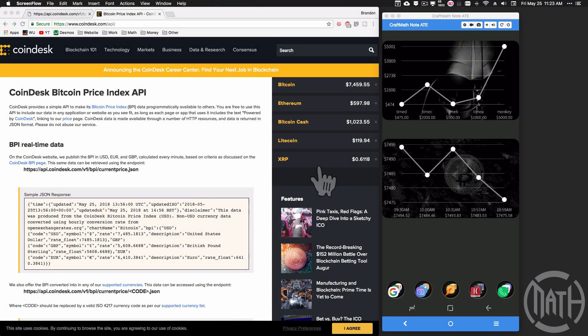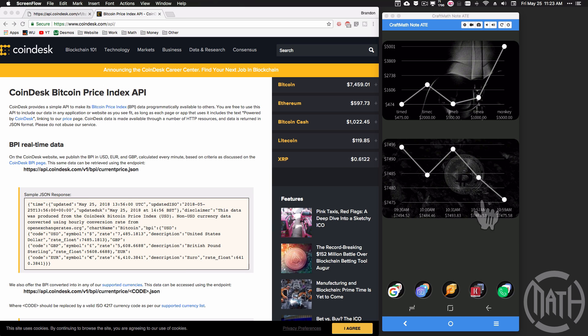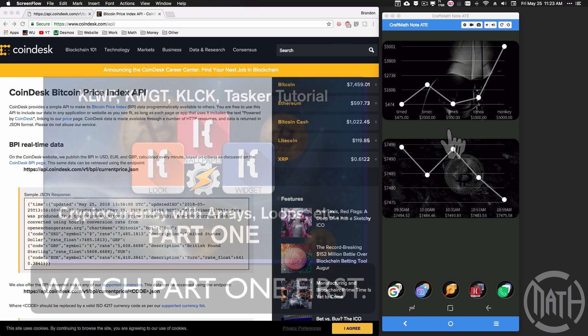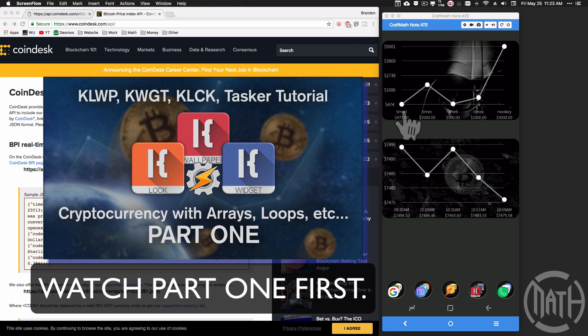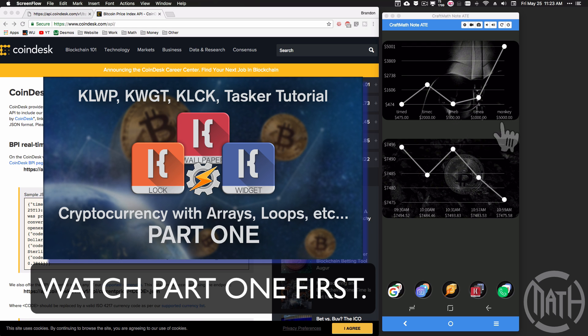All right, in this video we're going to pick right up from where we left off in the Tasker piece with looking at the Bitcoin graph over here. In Tasker we did create this time A, B, C, D, monkey and some random numbers.